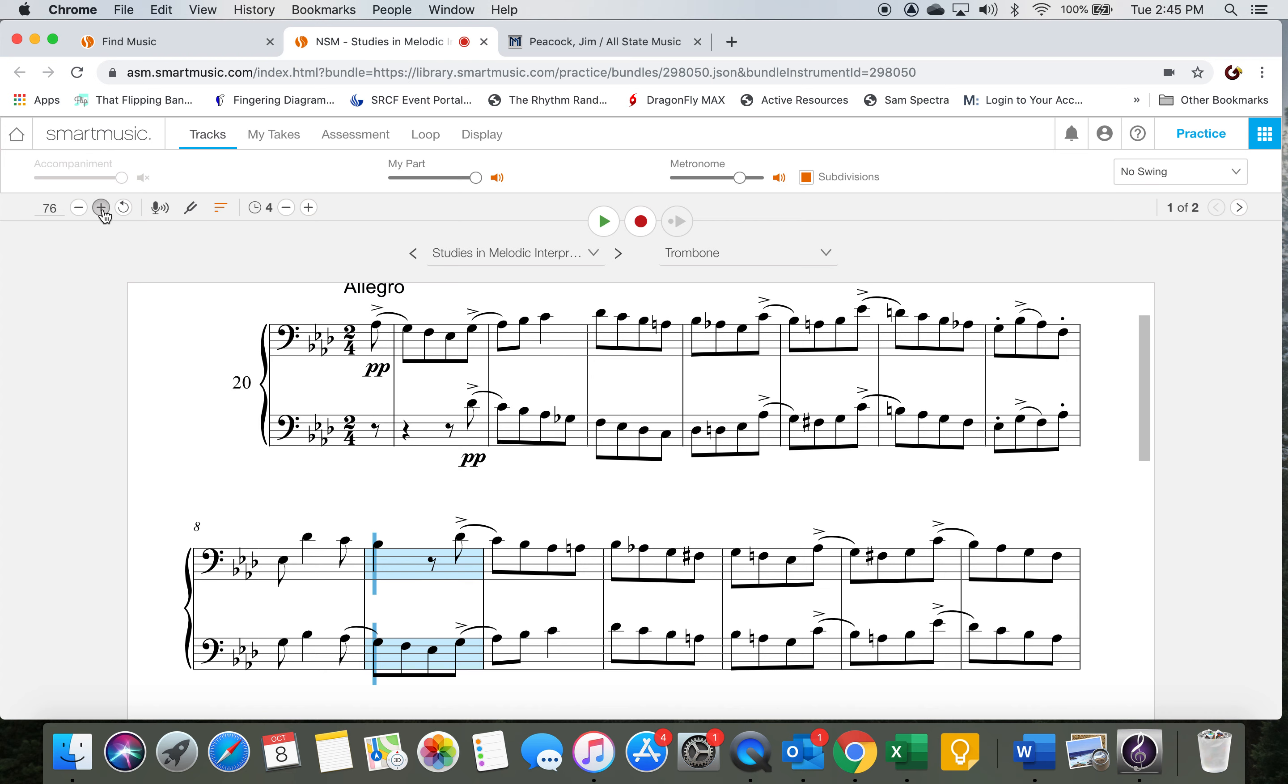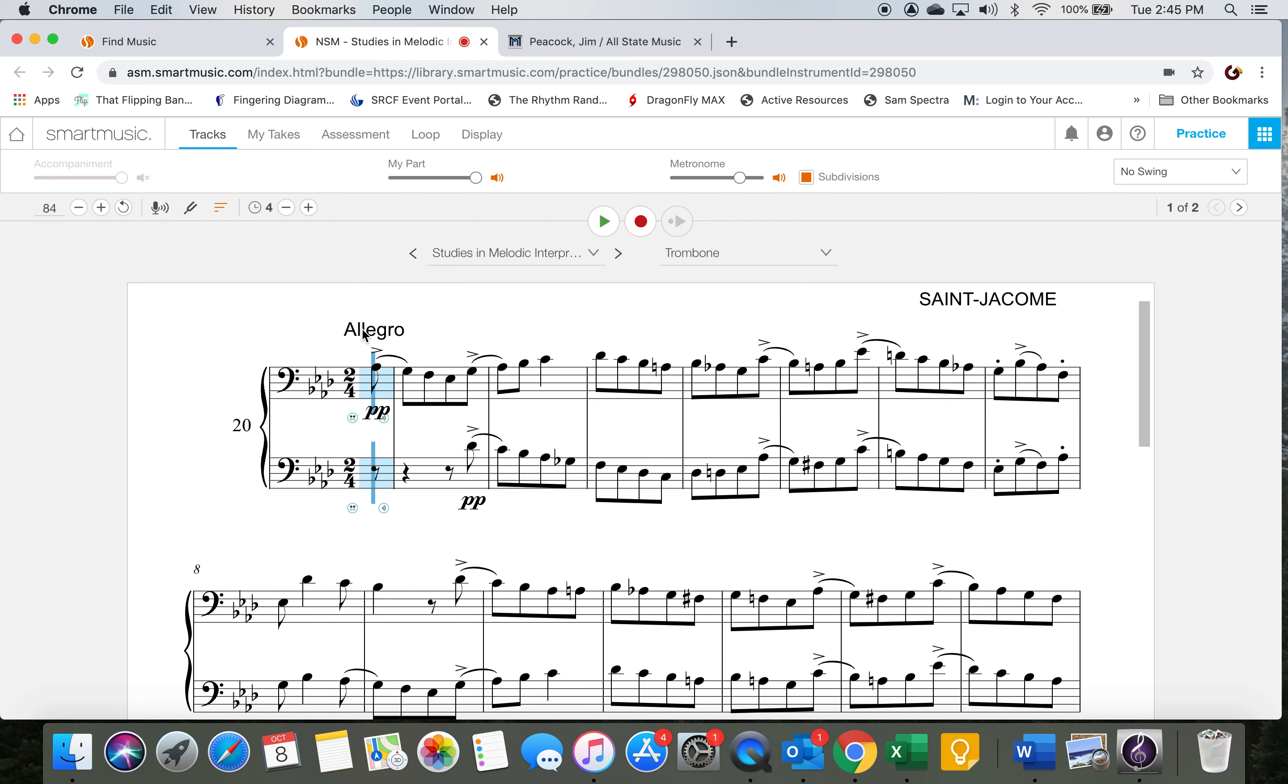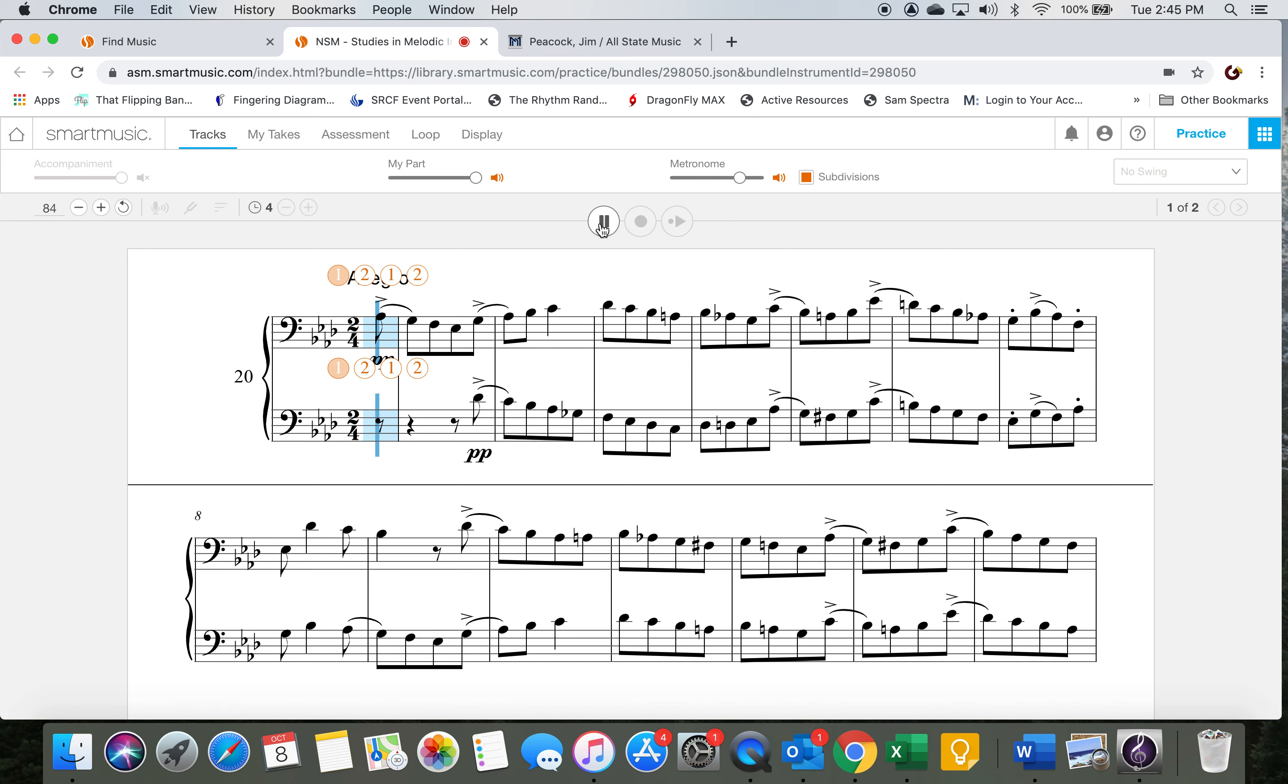Now let's do it one more time, a little faster. The final tempo for this will be around a tempo marking of 120 when you record it for the audition in February. One more time for review. Two, ready, and go.